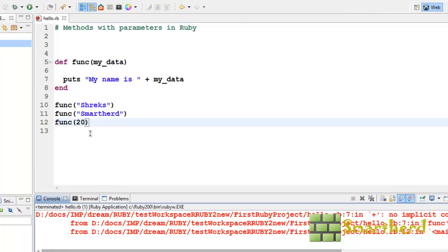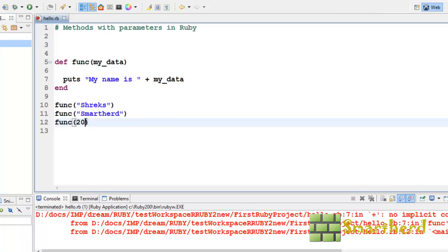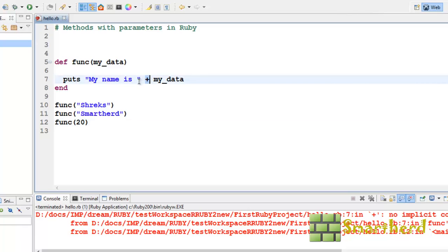This is because my data can act as a string, can act as a floating point value and can act as an integer. But my name is plus my data, here plus is always used to concatenate two strings. We cannot concatenate an integer with a string. So there is a remedy for it. We can get the correct output by using interpolation. We will talk about interpolation later on.